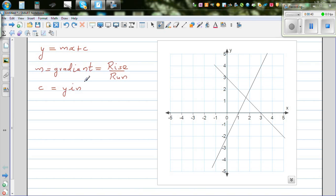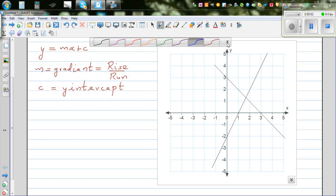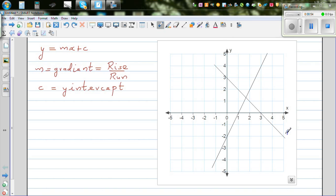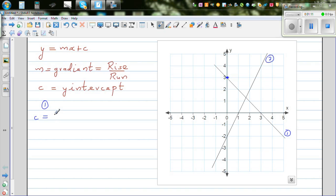You can start anywhere, but it would be easy if you can find the y-intercept on the graph. The y-intercept is where the graph cuts the y-axis. Let me call this Line 1 and this is Line 2. So let's start with Line 1. For Line 1, what's the y-intercept, or what is c? c is the point where the graph cuts the y-axis, so it's very clear that 3 is the y-intercept.